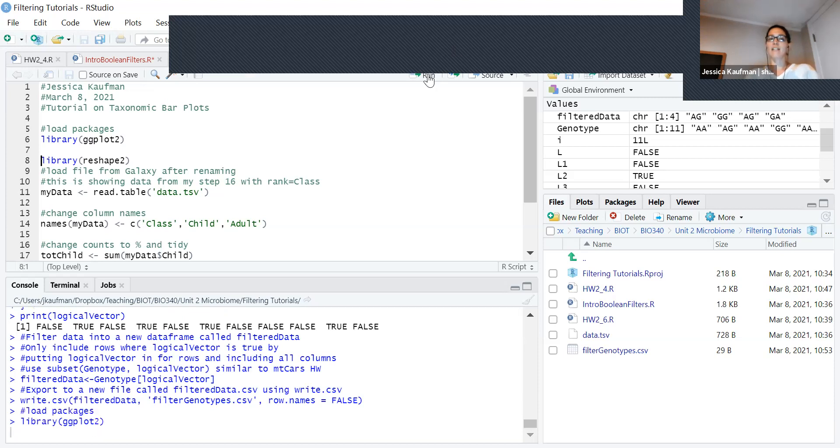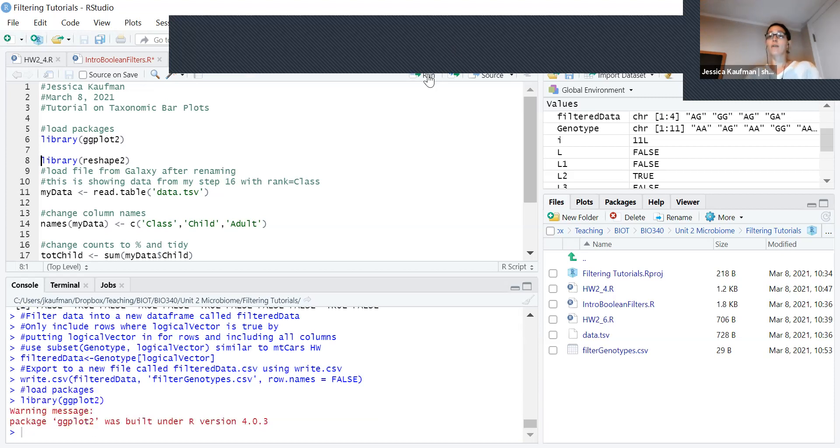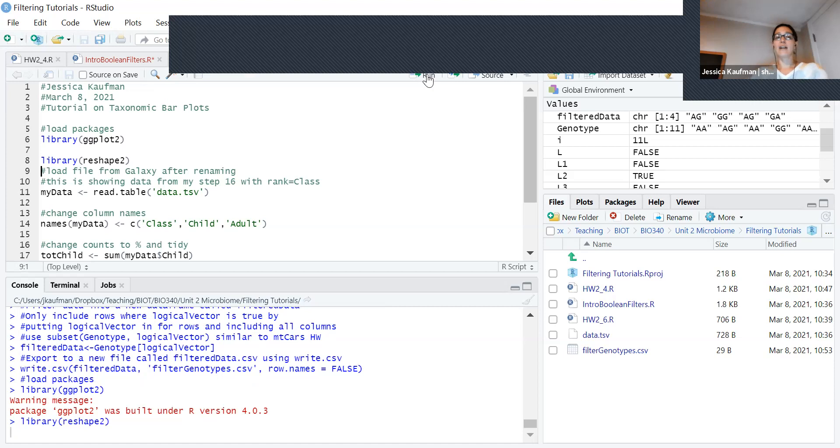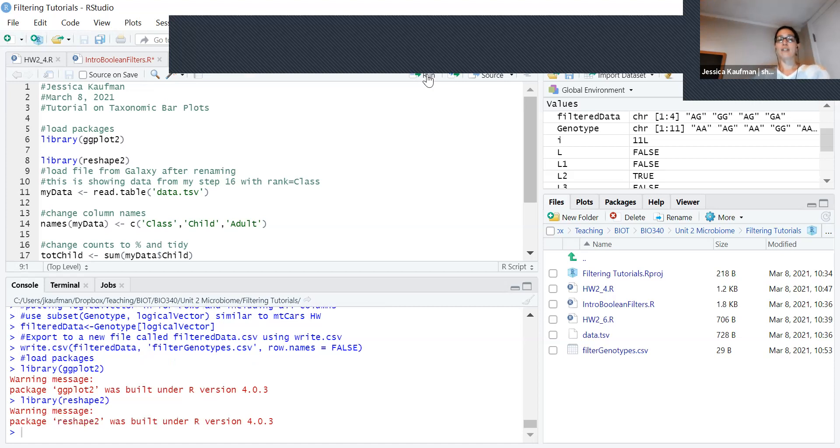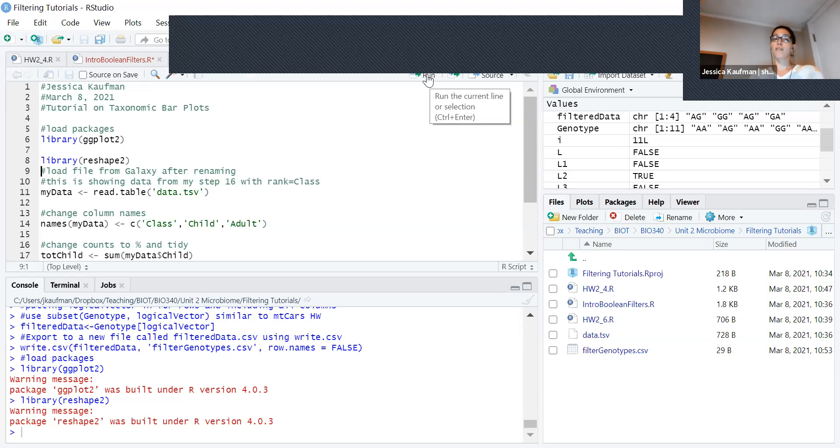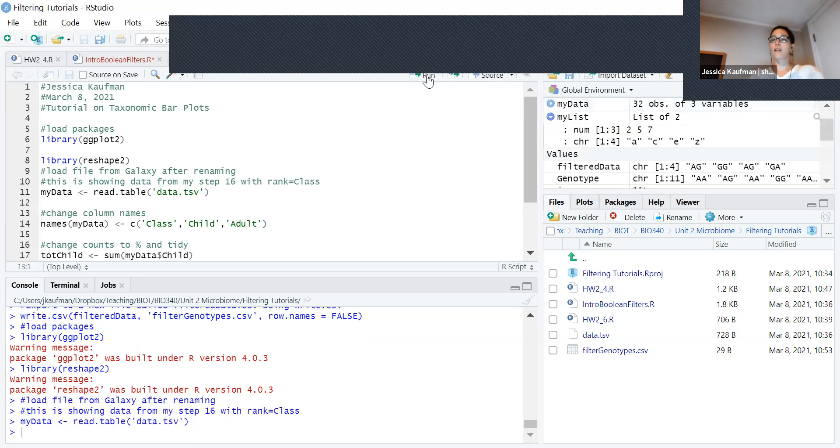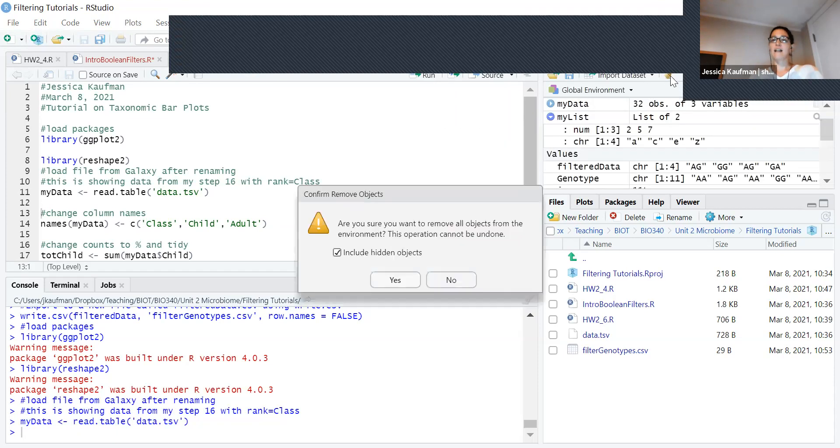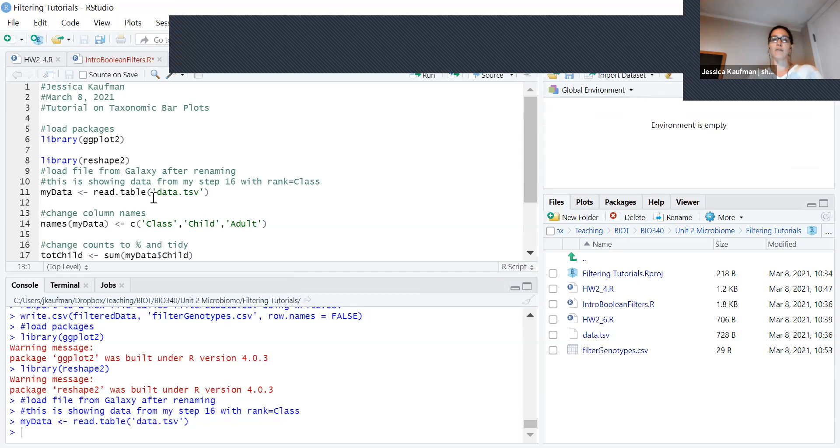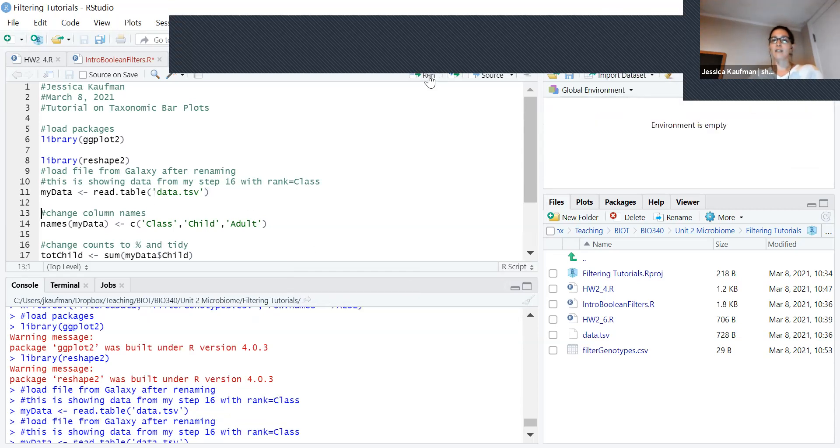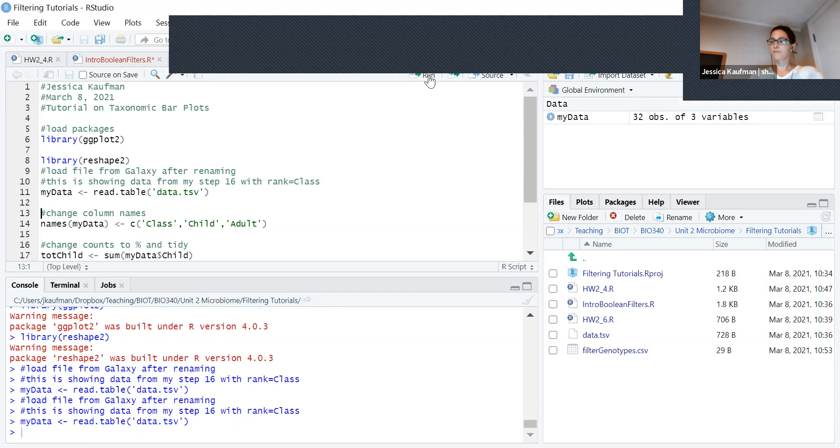I can do that in relatively few lines of code if I load two packages. ggplot2 and reshape2 are both part of the tidyverse. When I read in the data, I will actually clear my environment first so it's a little bit cleaner.